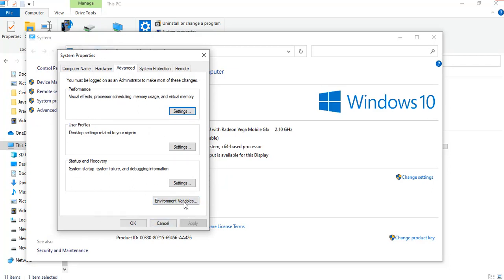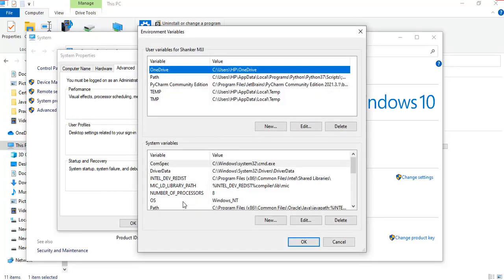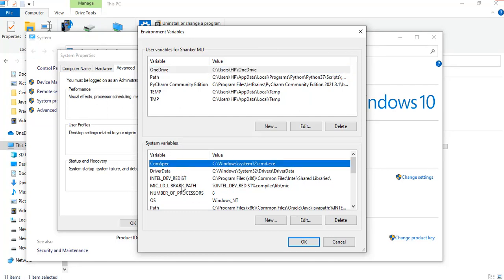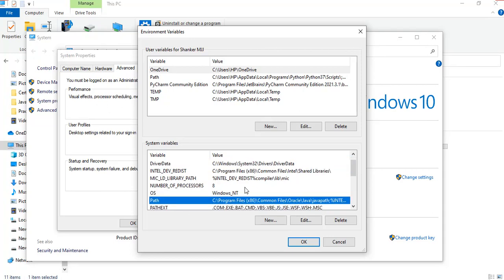Click Environment Variable. It consists of two parts: user variable and system variable. Now we have to edit the system variable, so go and search for Path. Here you can see Path. Remember, don't delete. Now we have to edit this path, just click on Edit.